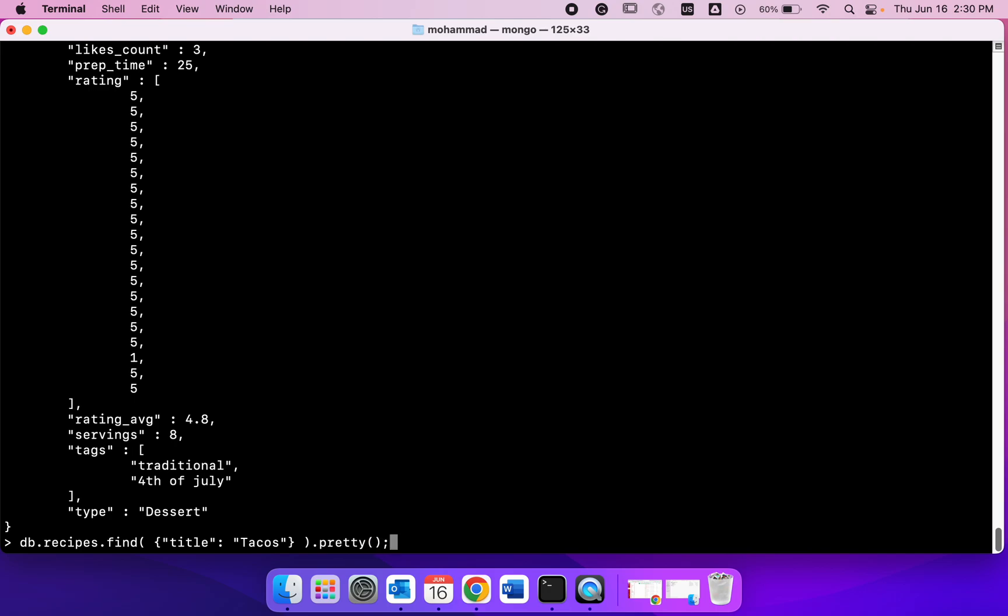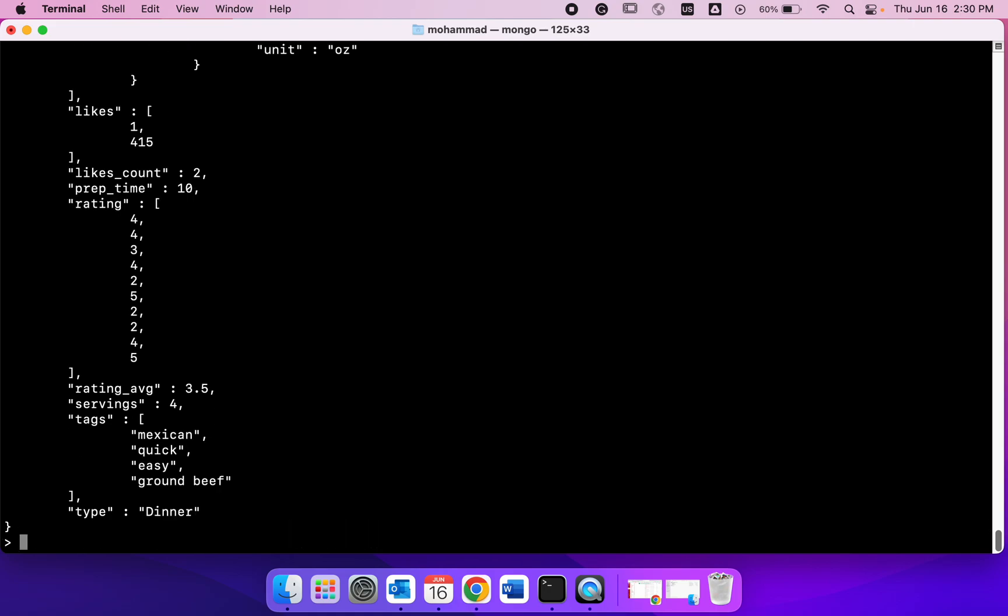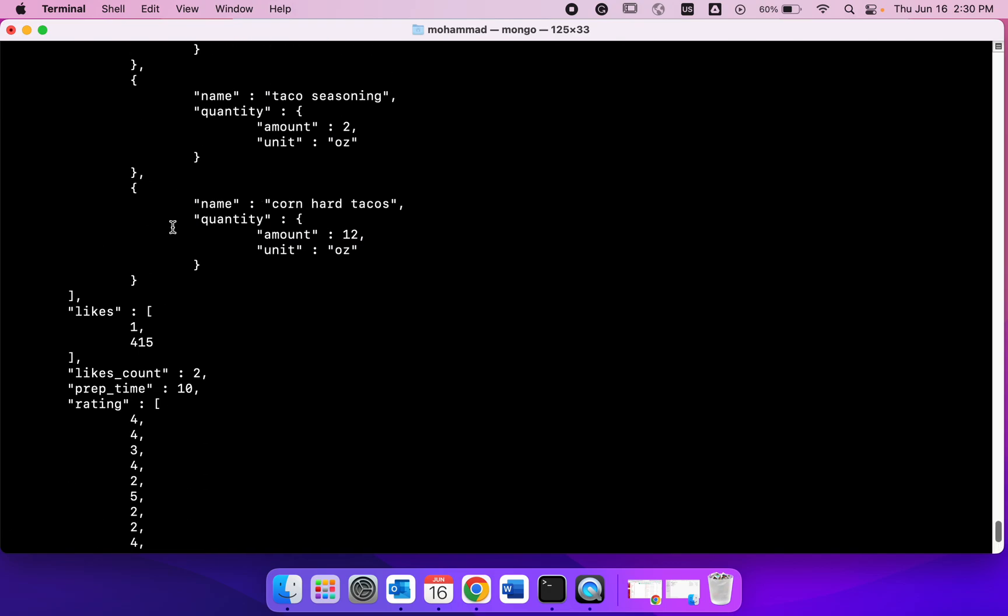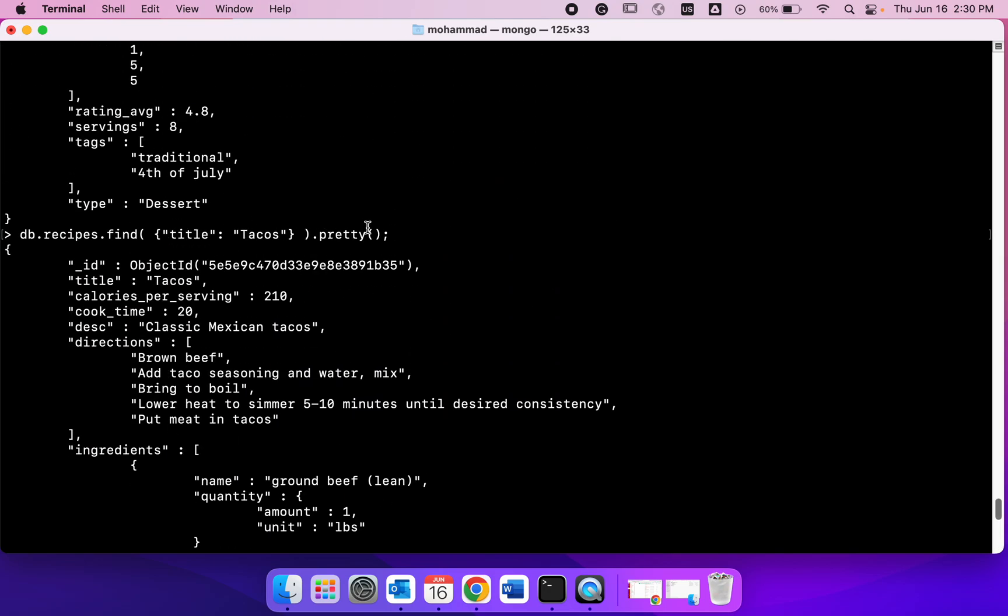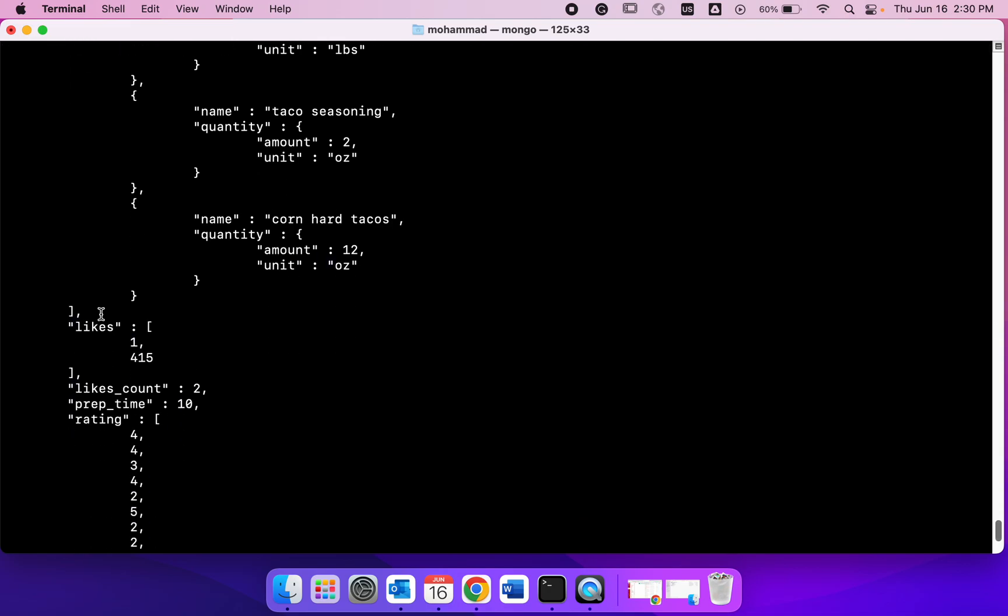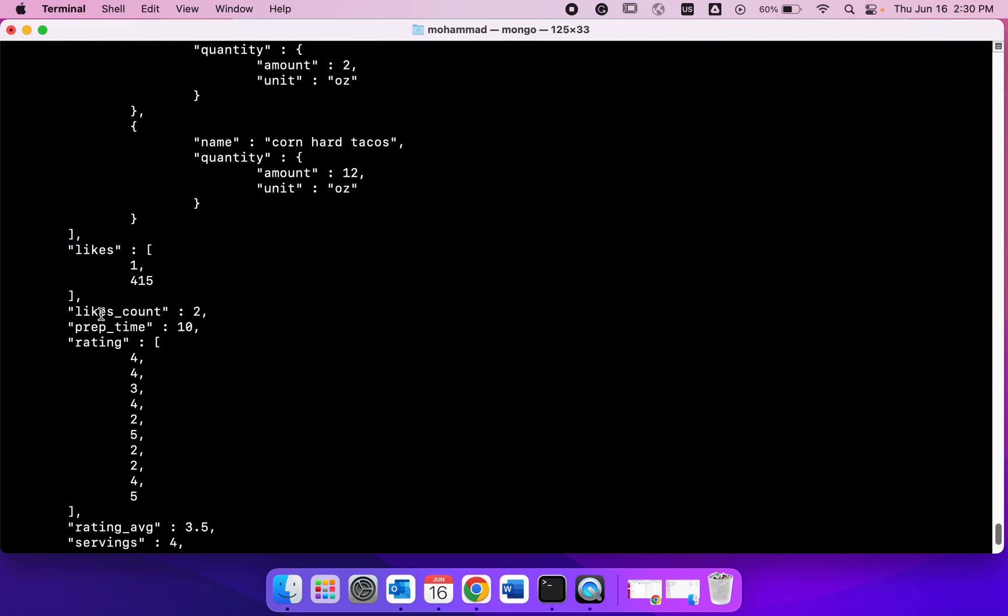What I'm trying to do is I want to find all the documents with the title tacos. So if I do this I got one document out. This was my command and I got one document out.